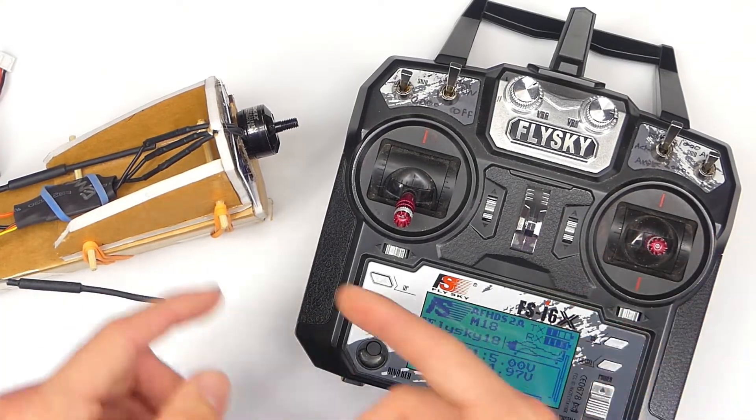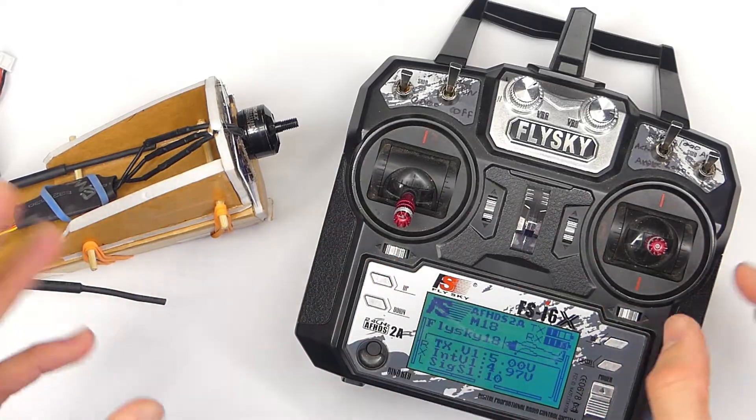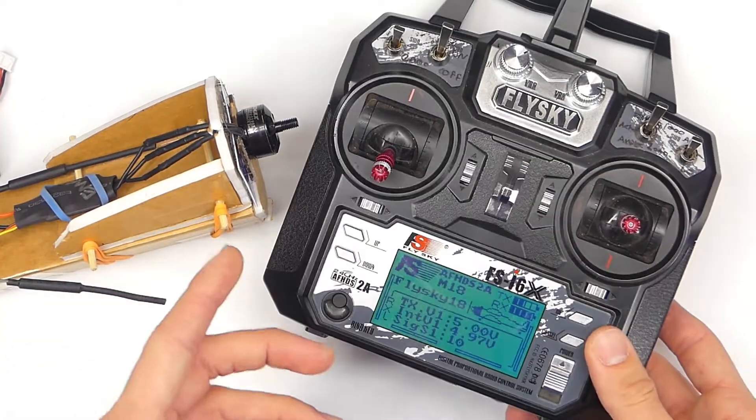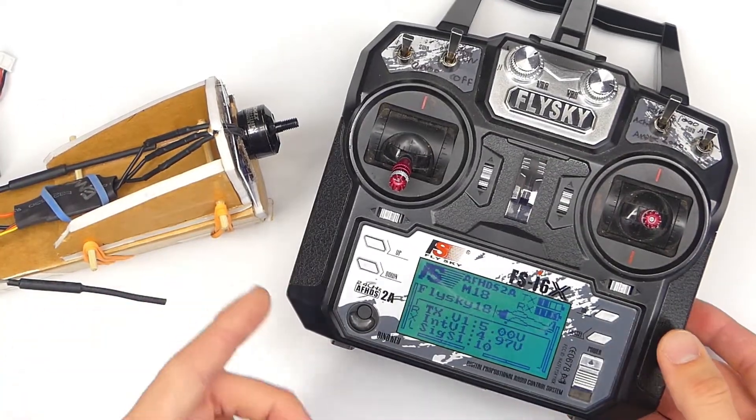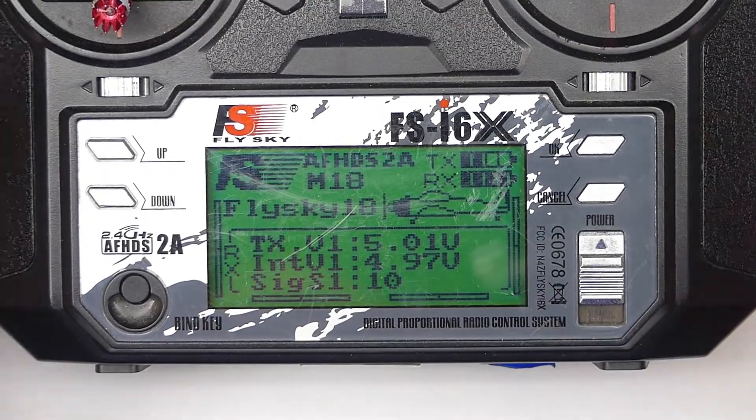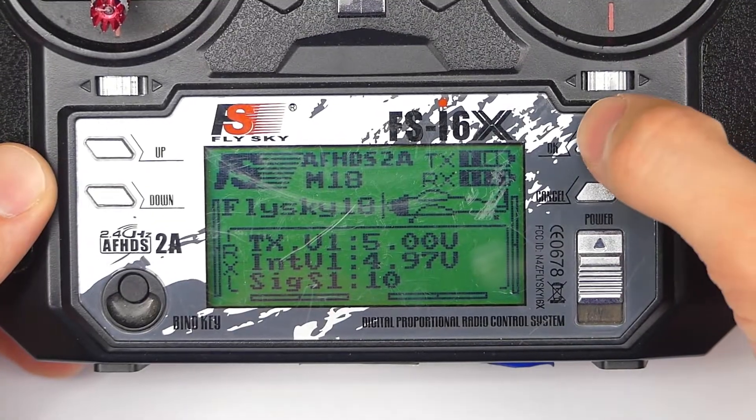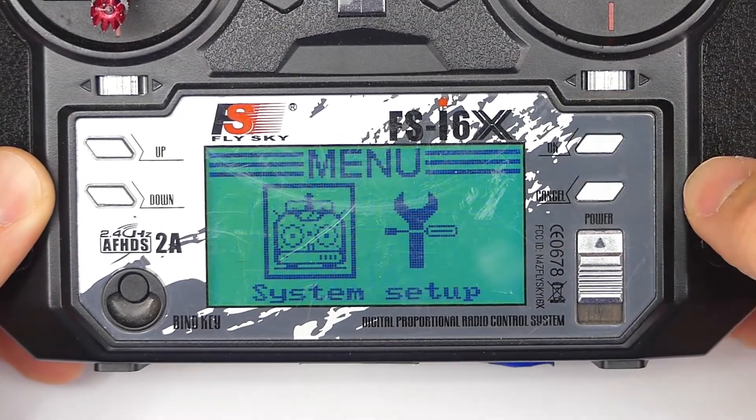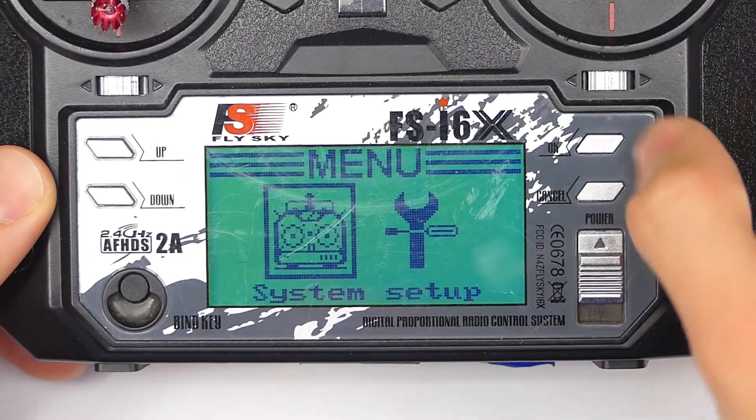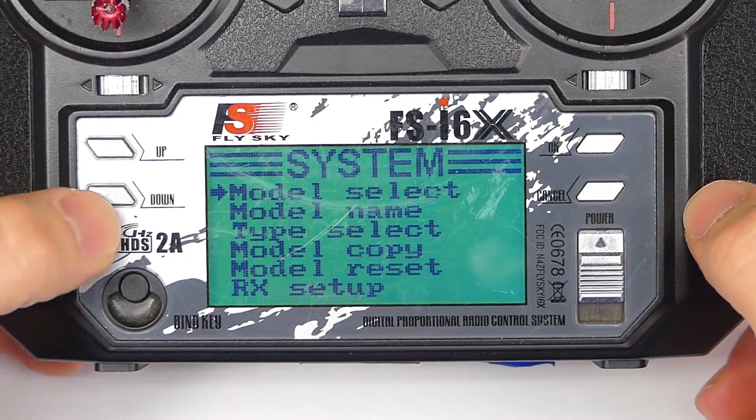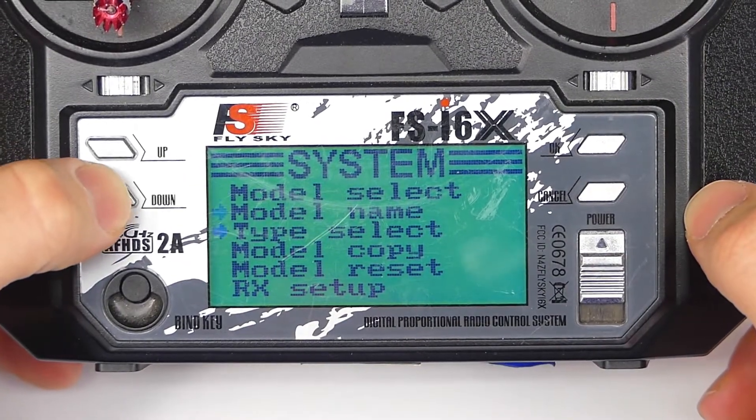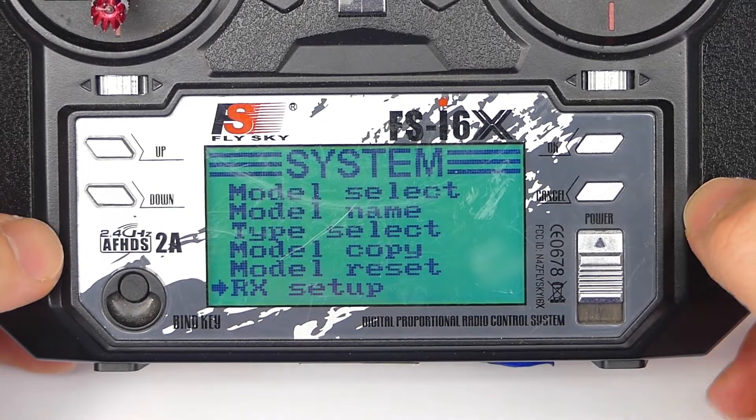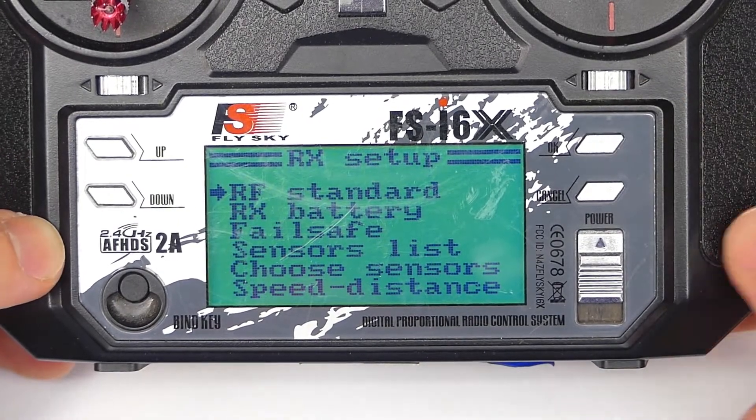Usually what you have it do is just kill the motor, and sometimes you can change other stuff. I'm going to show you how to do that right now. So here we are in the main screen of our transmitter. What you want to do is press and hold OK. That's going to take you into the menu. We want to be in the system menu, and then we're going to scroll down to RX setup.